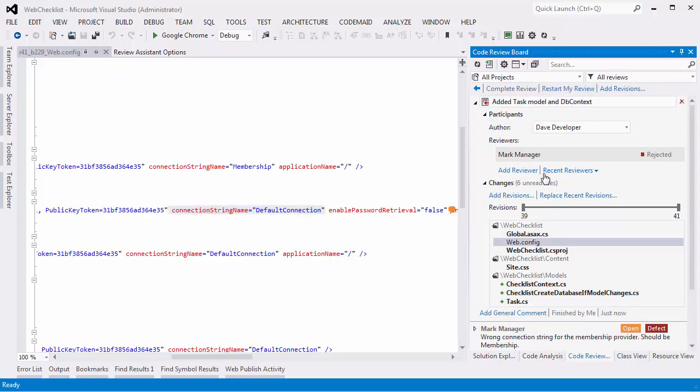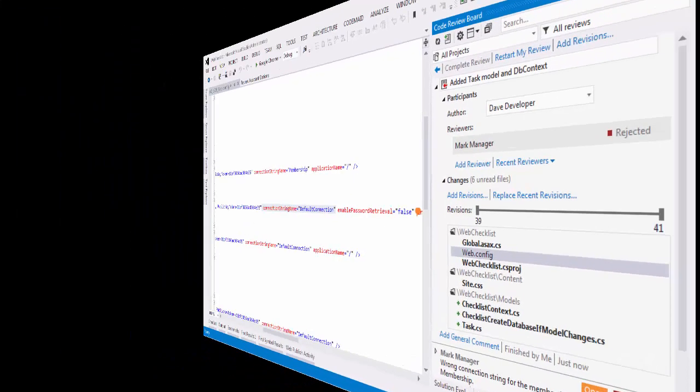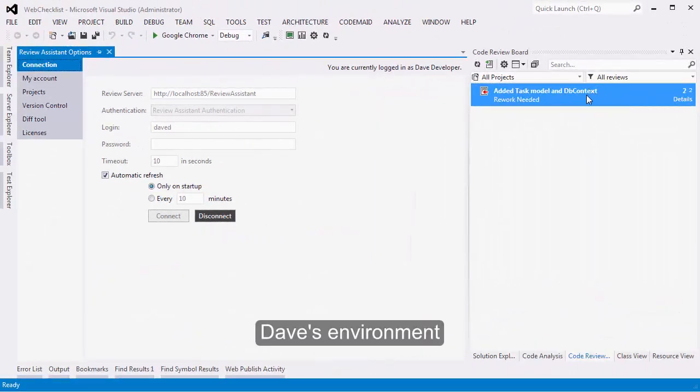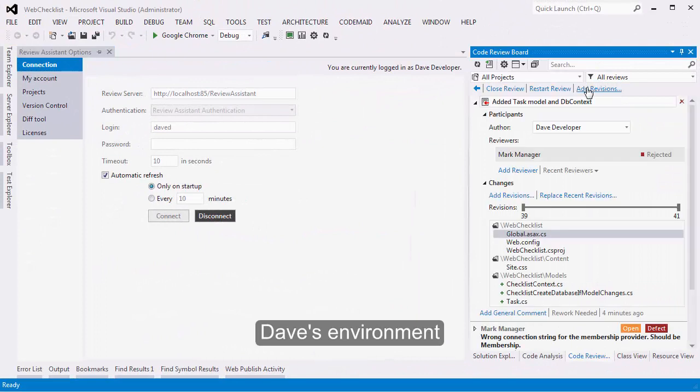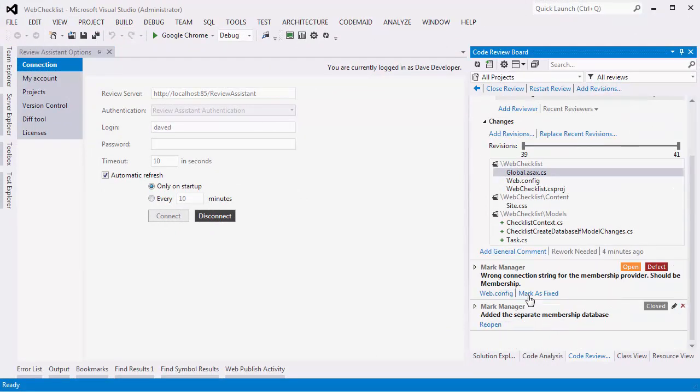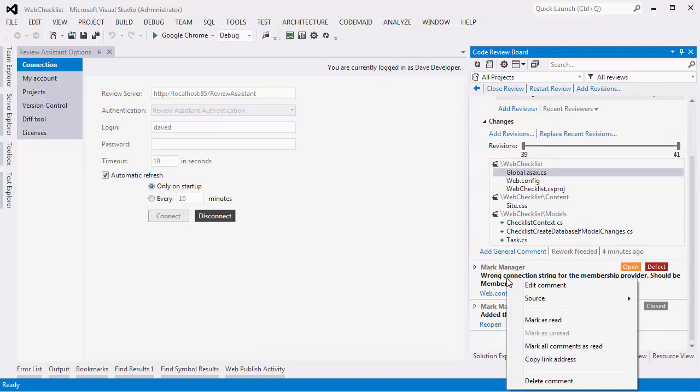So Mark decides to reject the code. Dave logs on and sees an open review with a defect. He navigates to the code from the comment and fixes the error.